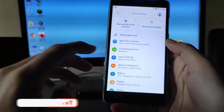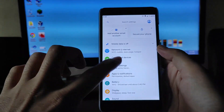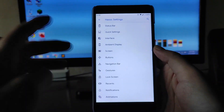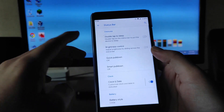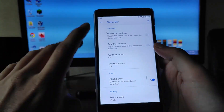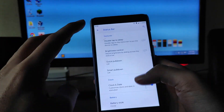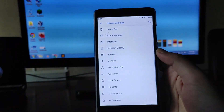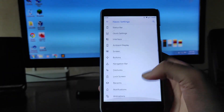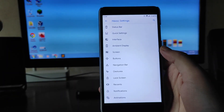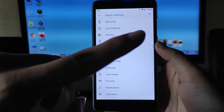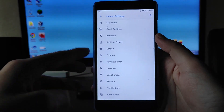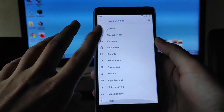Now moving forward to the Havoc settings — these are the Havoc OS customizations available here. Moving towards the status bar customizations, you get double tap to sleep and the normal status bar customization options. If you want to see all these customizations, check the card for my previous Havoc OS video.